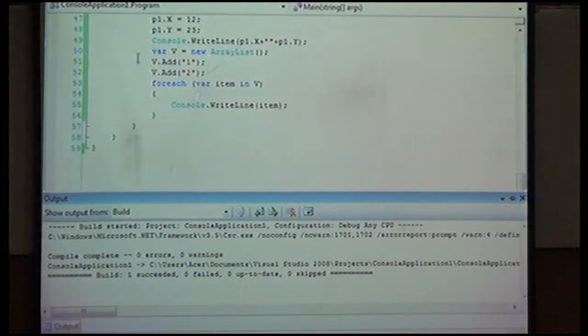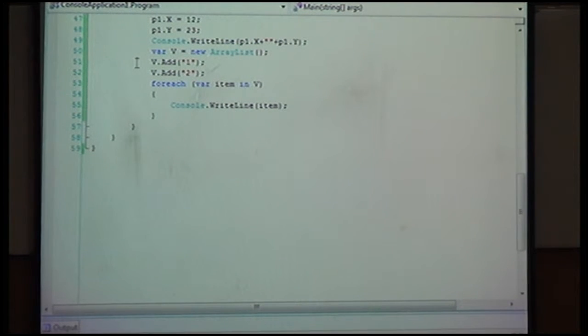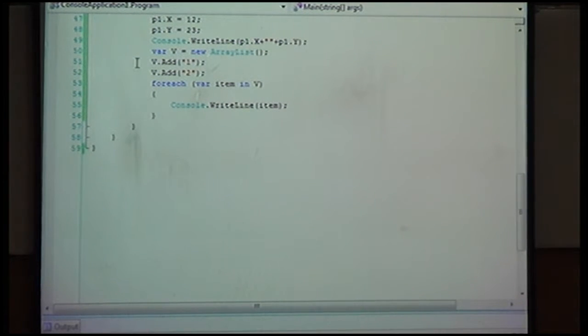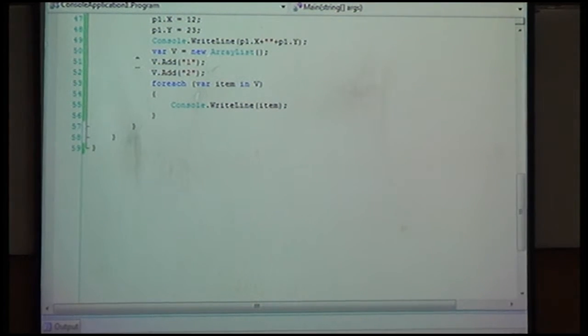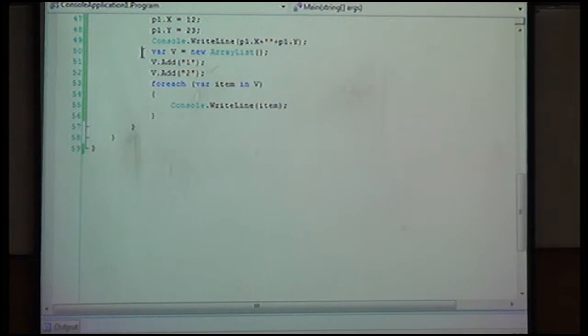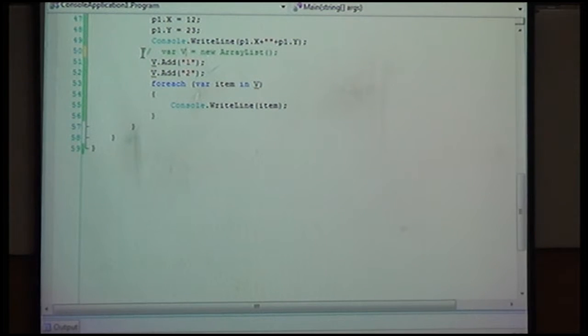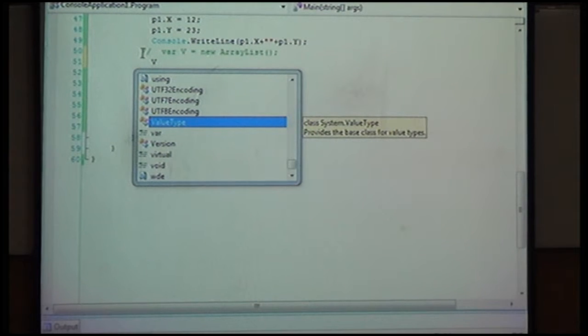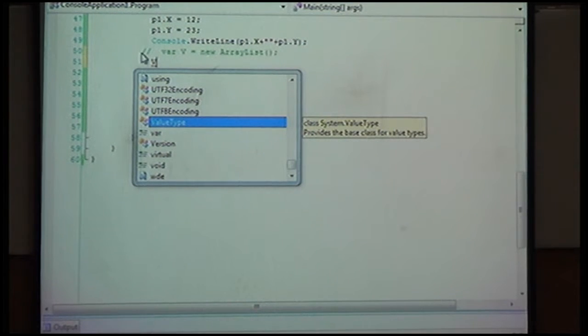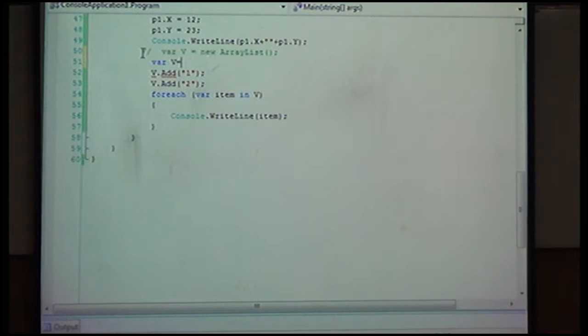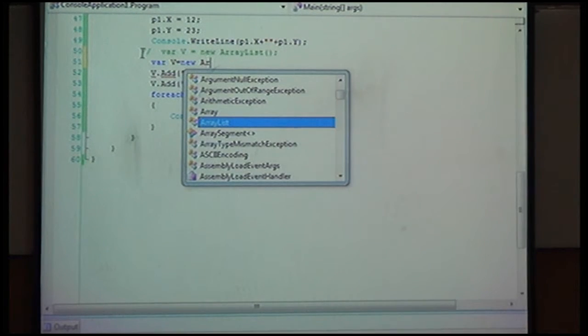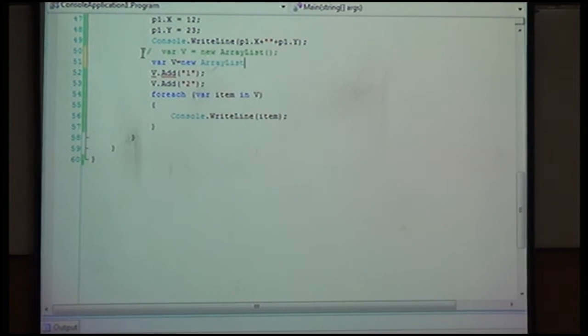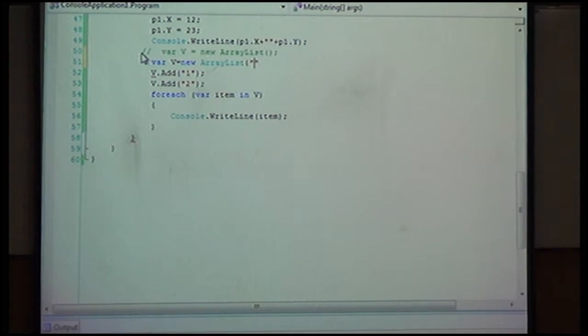If I want to use the object initializer, I can also have the features. For each loop is a loop which you have to use with arrays. Now if I want to add thousand elements, what I need to do? I need to call this add function a thousand times.